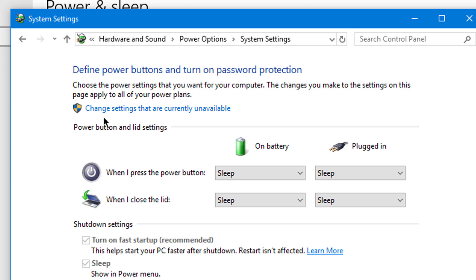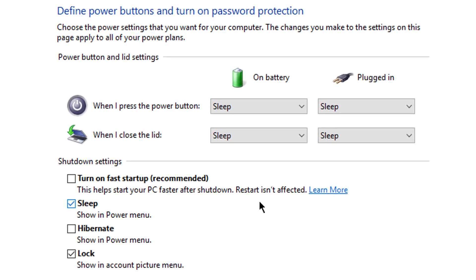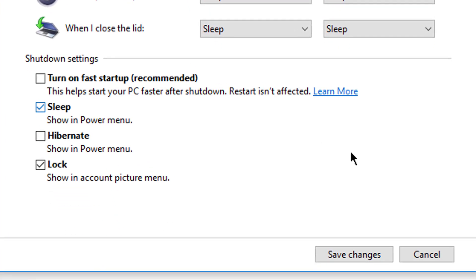Now click on Change Settings That Are Currently Unavailable. For Turn On Fast Startup, you need to uncheck this box. Now click on Save Changes.